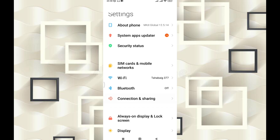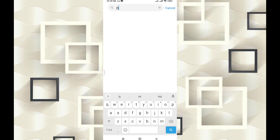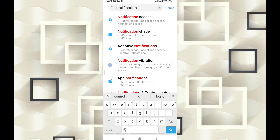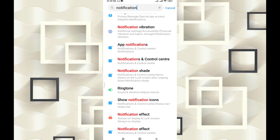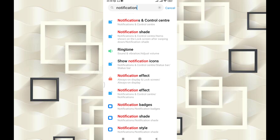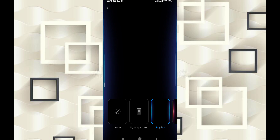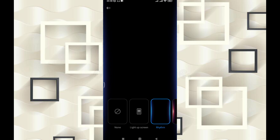Now let's talk about notifications. Here, you have to search and write 'notification' in the settings, then you will see the notification effect option. Simply click on the notification effect to open it.